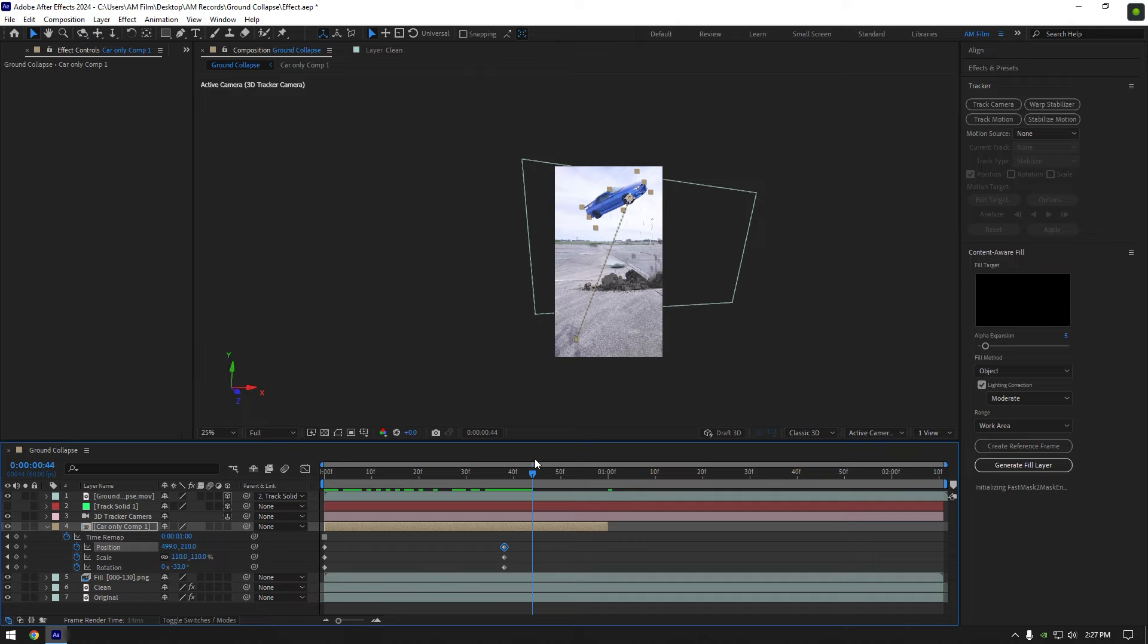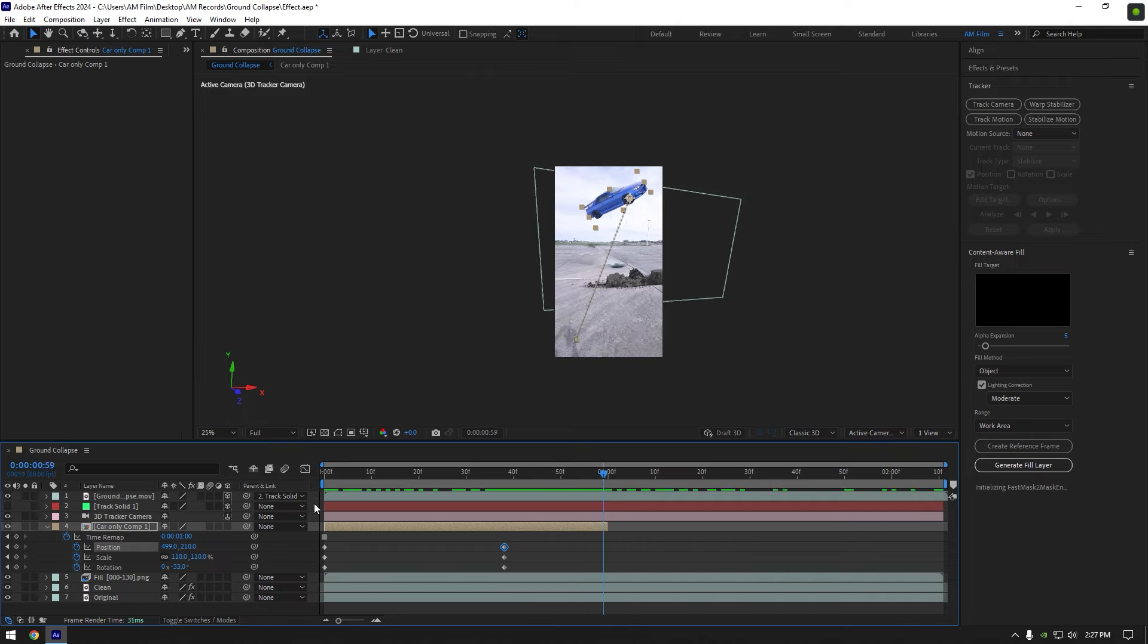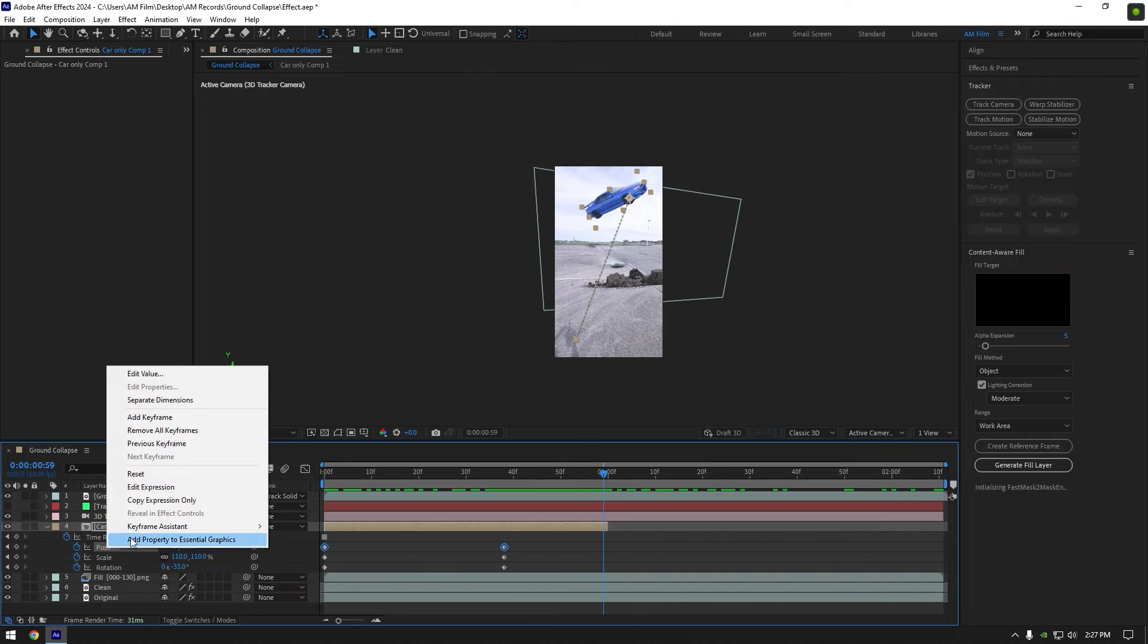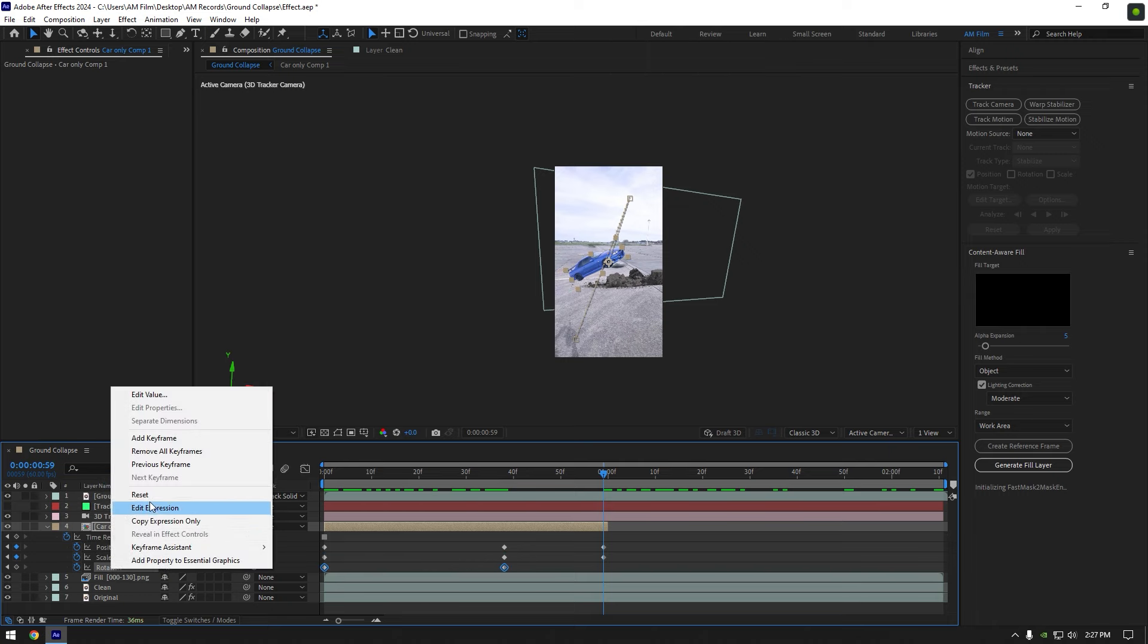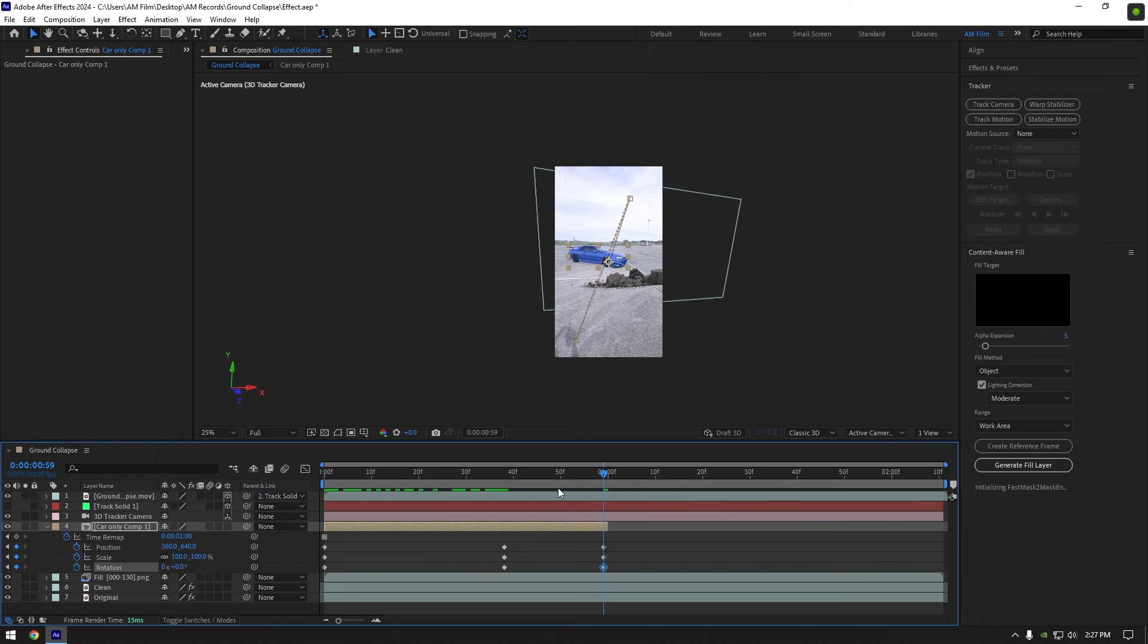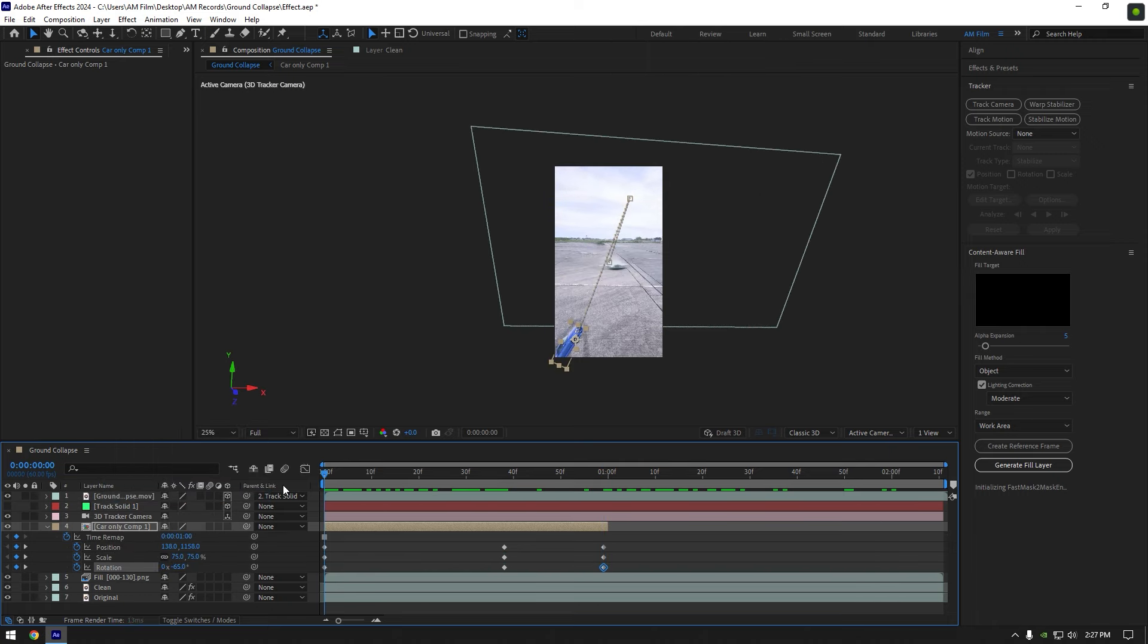Nice, now let's make the car dropping down again. Go to very end of this layer and right click on position and select reset. Reset scale and rotations as well. Let's play back again and check the effect.